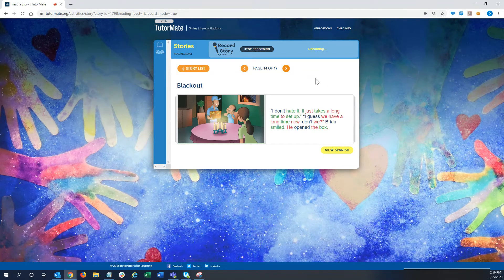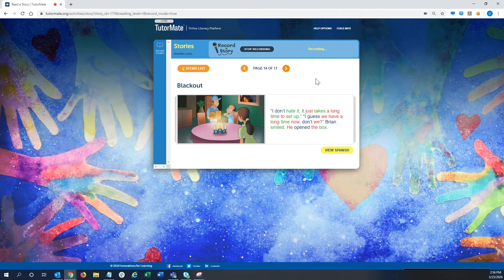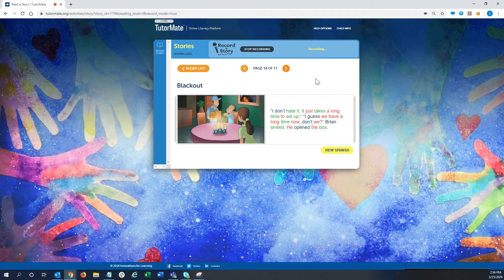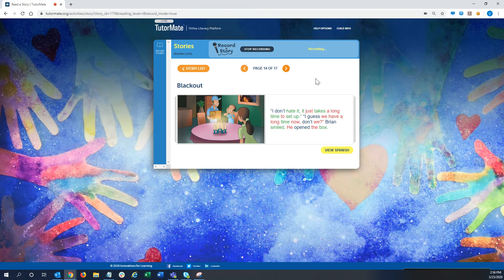I don't hate it. It just takes a long time to set up. I guess we have a long time now, don't we? Brian smiled. He opened the box.